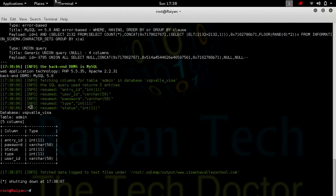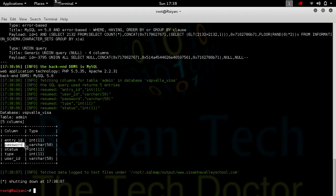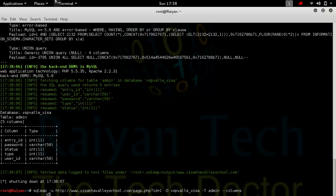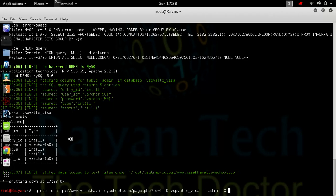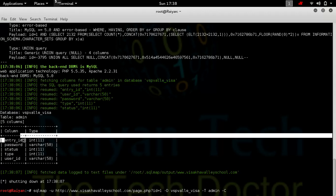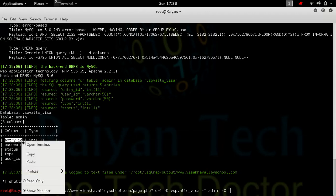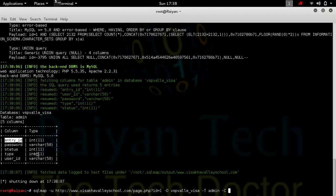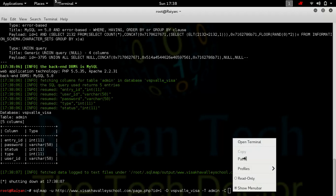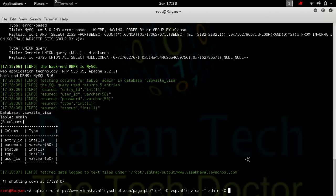As you can see, we have found the information - the entry ID and the password. Now we just have to break it. To do that, simply write down the codes again. Replace the columns to -C and write the username, which is entry ID. I'm going to paste that and put a comma, and type the password again.